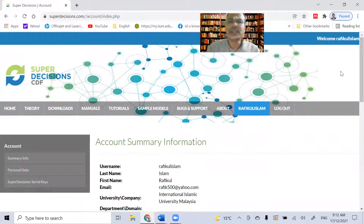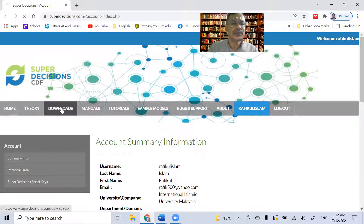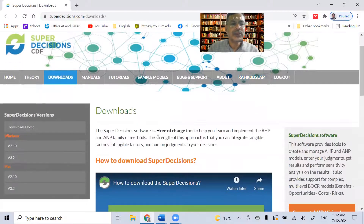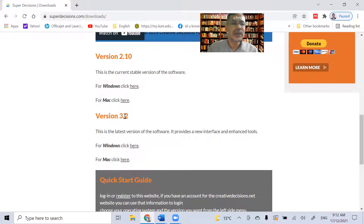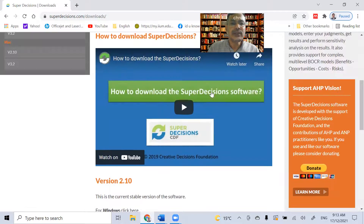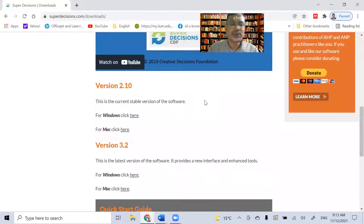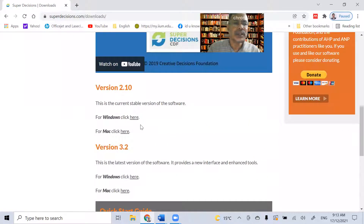I have already logged in and my name appears here. Now there are many options, and the one we need to click is Downloads. Once we click Downloads and scroll down, there are two versions of the software available: version 2.10 and version 3.2. Version 2.10 is very widely used and very stable. I recommend you download version 2.10 by clicking here for Windows. Please note there is also a video on how to download Super Decision software.